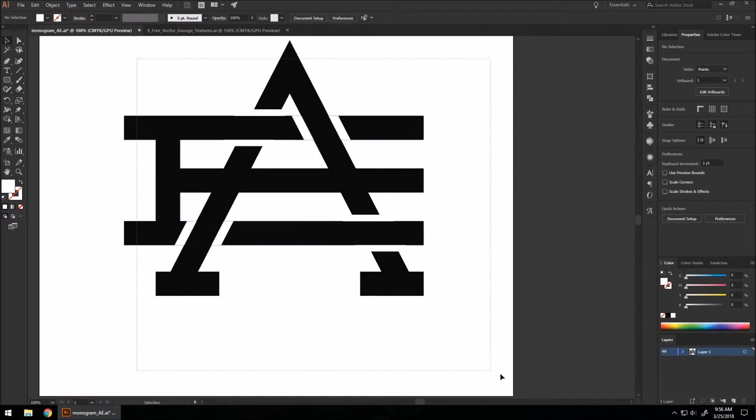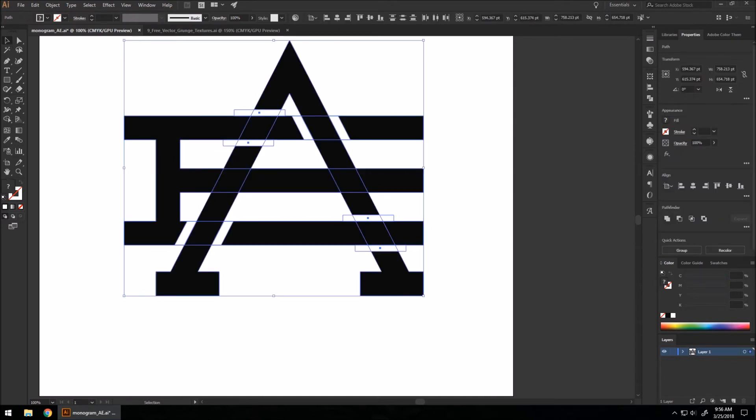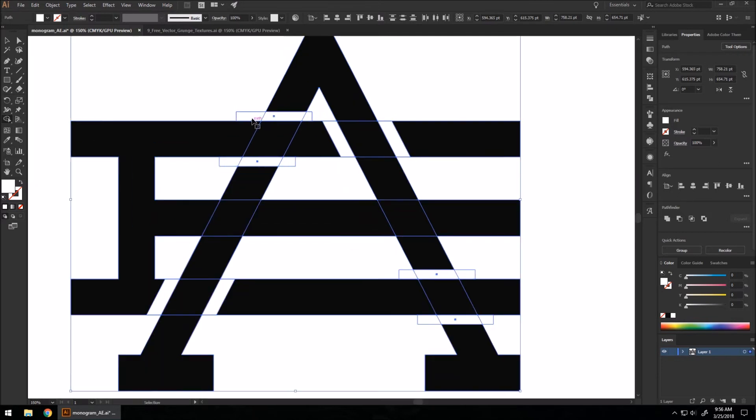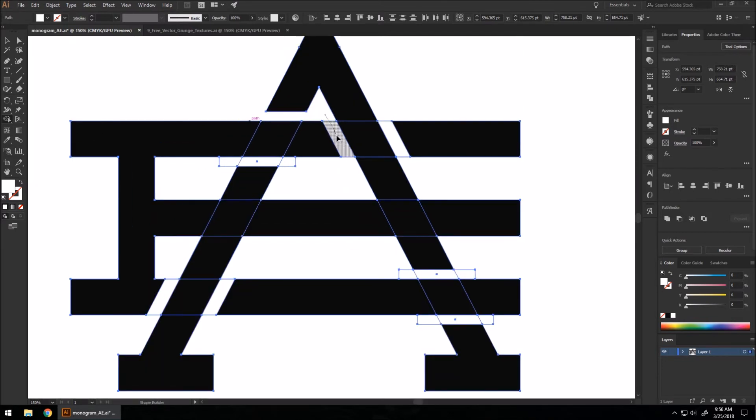Okay, now you can select everything, we can make this one solid shape. Again, hold Alt to remove all white space that we've made.